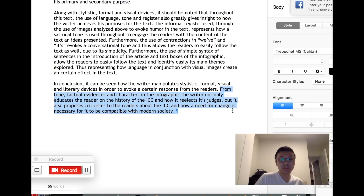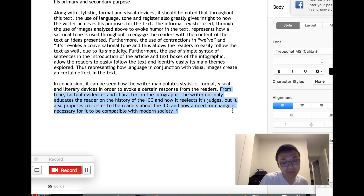I really hope you find this lesson useful. If you want the free sample essay, please fill in the form below. If you have any questions, feel free to leave a comment. Thanks a lot for your support, and hope to see you next time. Bye!